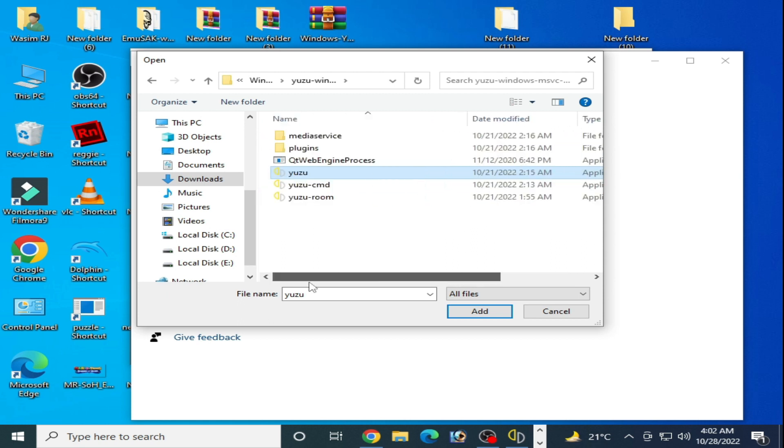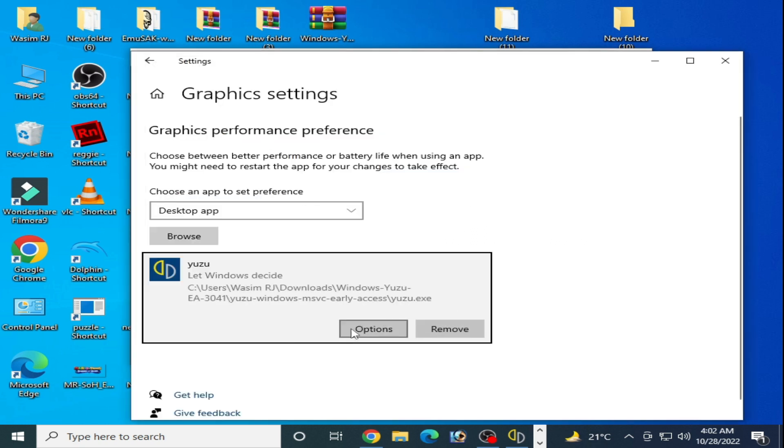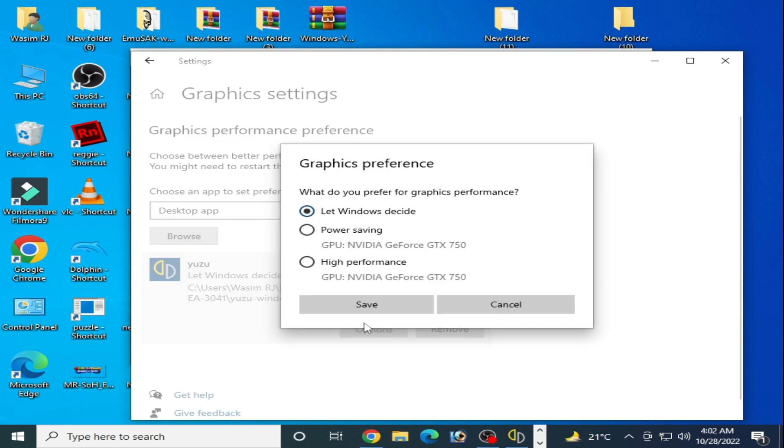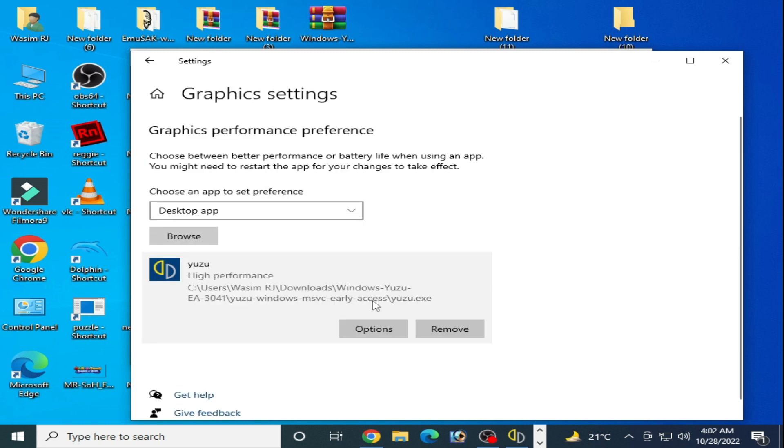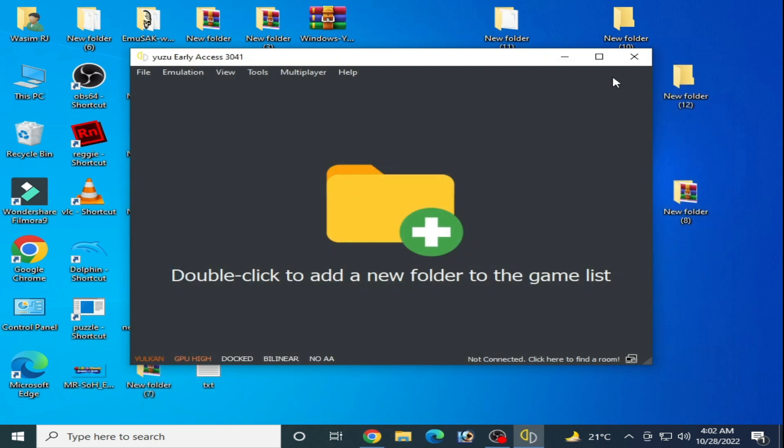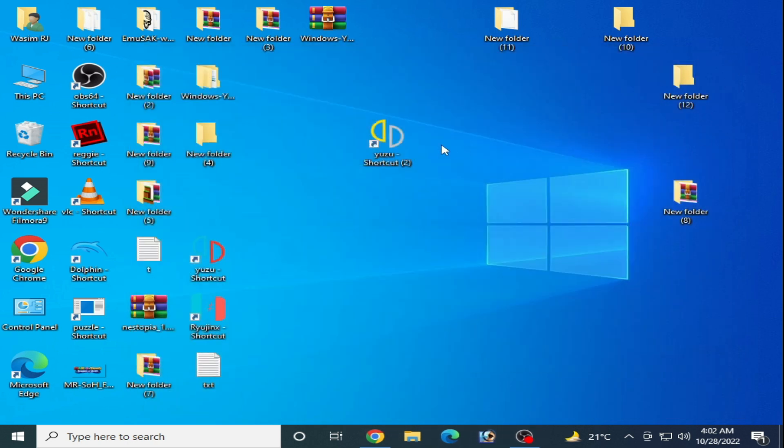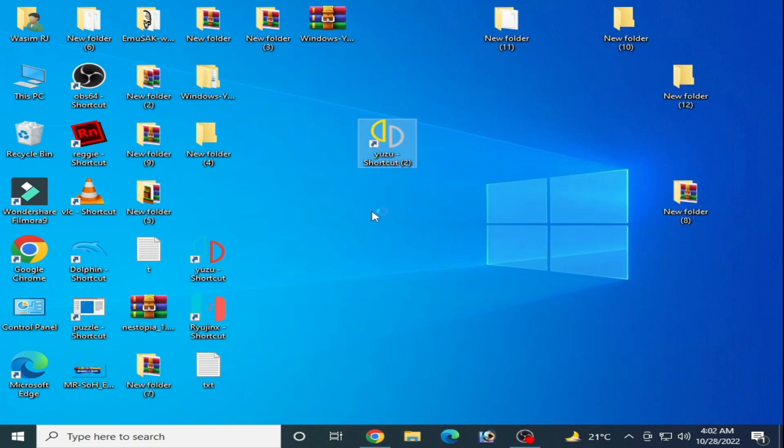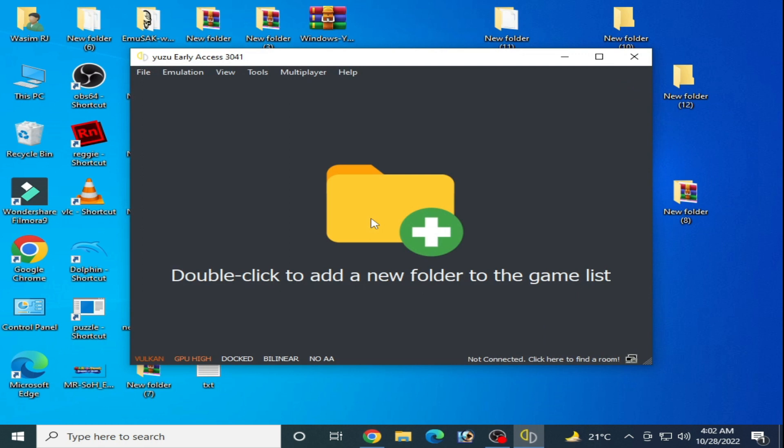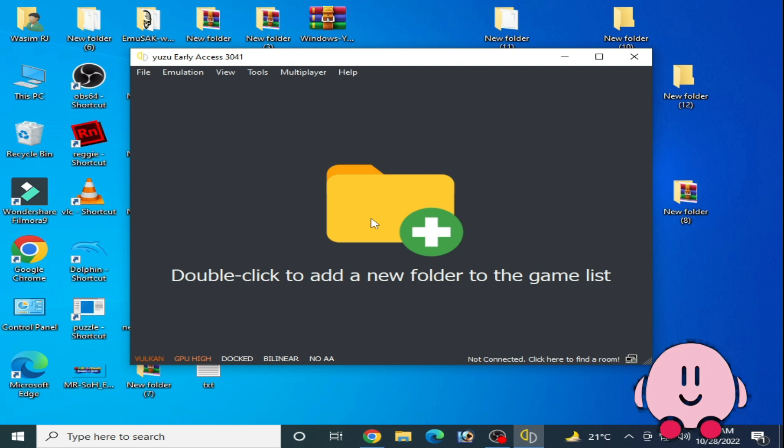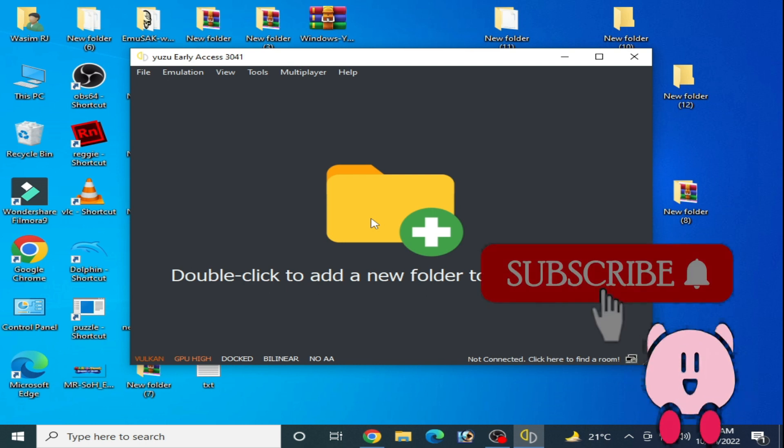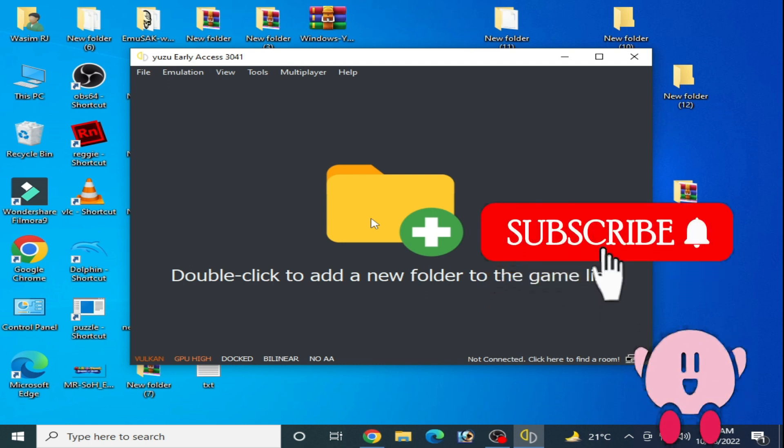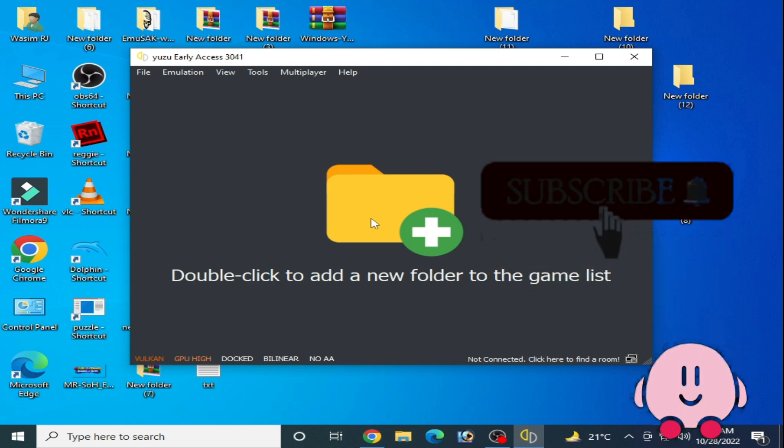Click on add and options and high performance and save. Close it and restart Yuzu emulator. It's done. Hope this video will be helpful for you guys. If you like this video then subscribe and thanks for watching. Bye bye.